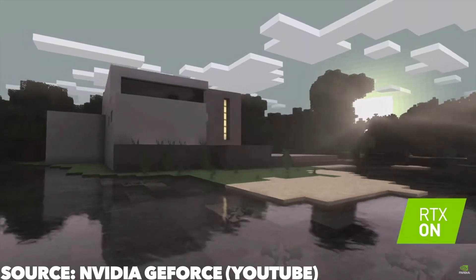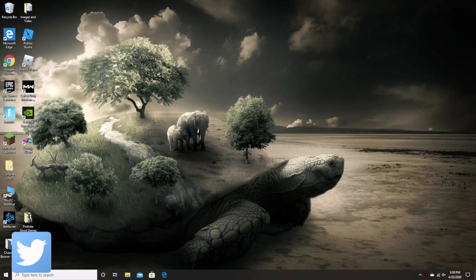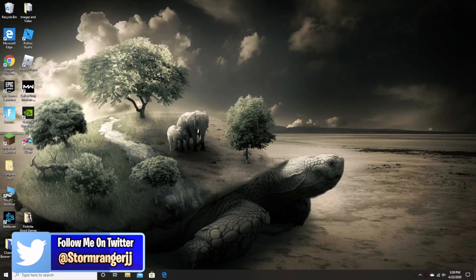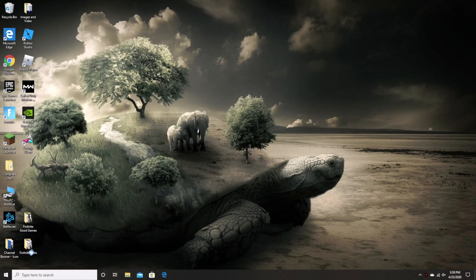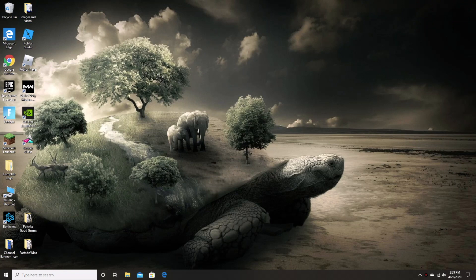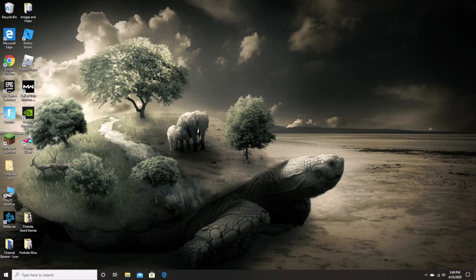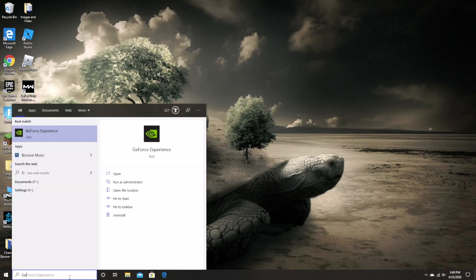Ok, so to get ray tracing, we are obviously going to need to start on the Windows home screen. From here, you are going to want to head to the GeForce Experience app which should come pre-installed on your computer. Now on my laptop, I have a shortcut to it sitting right over here on my home screen. However, if that is not the case for you, you are just going to want to type in GeForce down in the search bar and it should pop up for you.